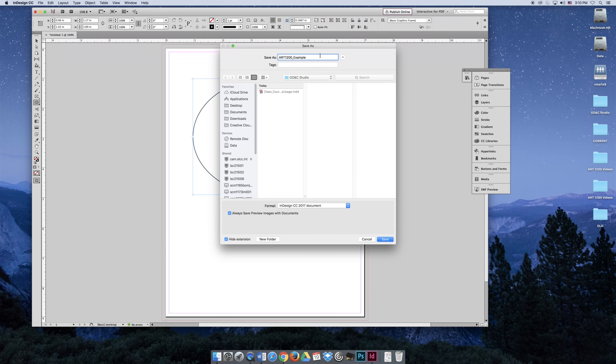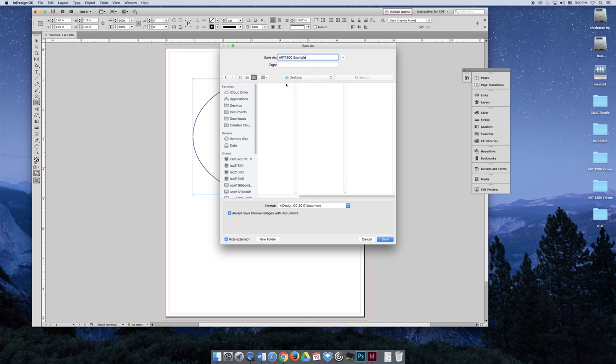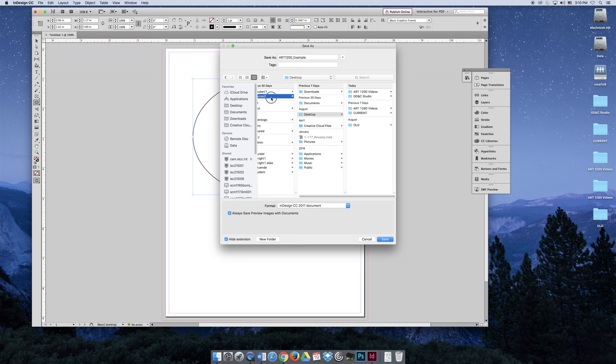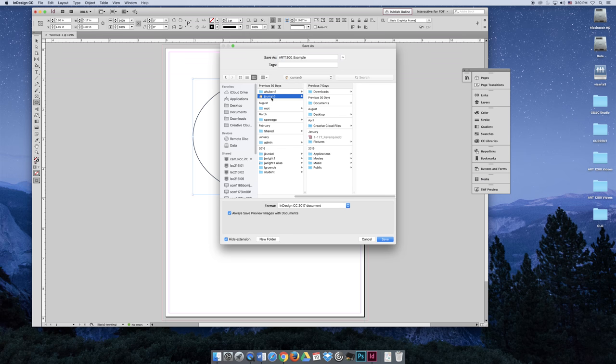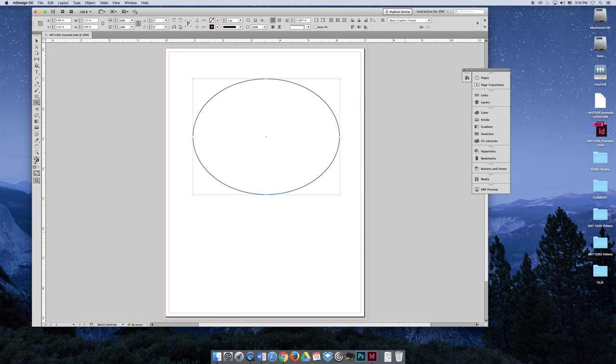And so my name is art1200 underscore example. I'm saving it on the desktop, which I'm actually not right now. I'm saving it in this other folder, so I need to change it to the desktop, make sure I'm saving it on the desktop, and then make sure that I'm saving it as the file format that I want. And so when I hit Save, it should appear on my desktop.